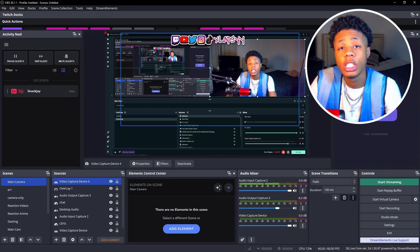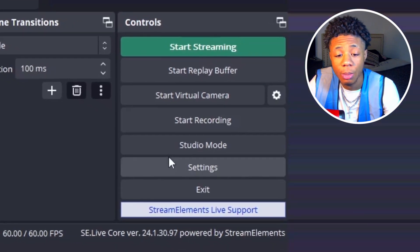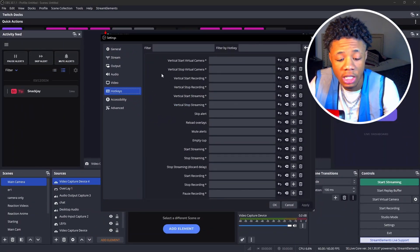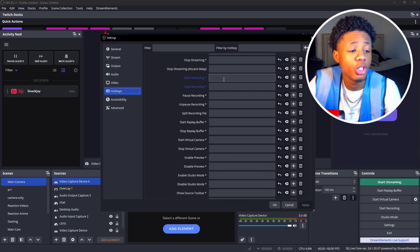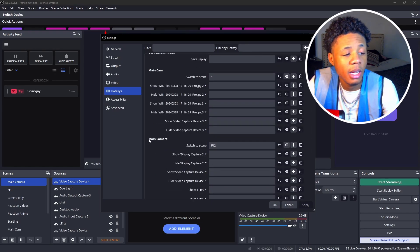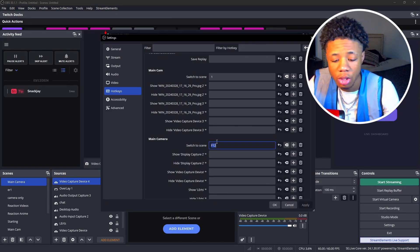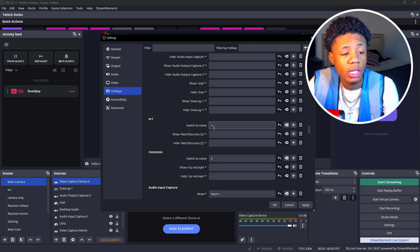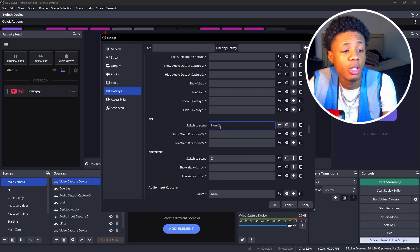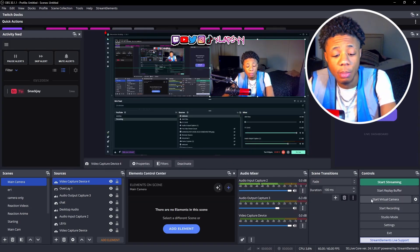Now I'll teach you how to press a button to switch between your webcam and your edit reel. Click on Settings at the bottom right. Once it pops up, go down to Hotkeys — this is where you add a key bind for each scene. Scroll down until you see Main Camera and ER1 in bold. For Main Camera it's going to say Switch Scene — I have mine set to F12, but you can set it to anything you want. For ER1, I have mine set to the equal sign. You can set it to whatever you want. Once you're done, press Apply and OK.